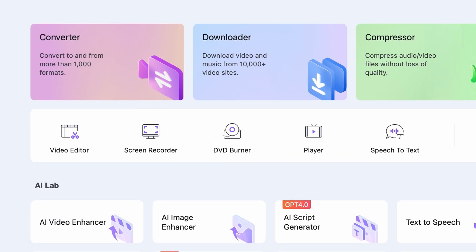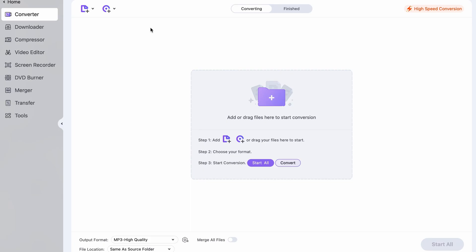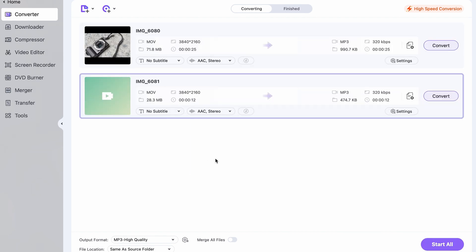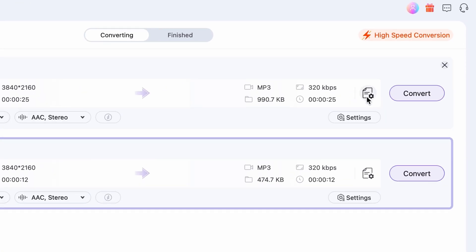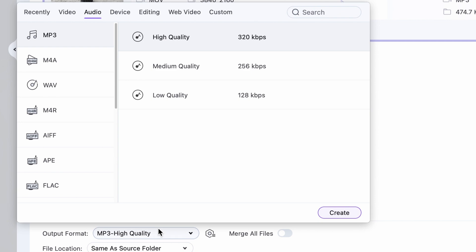It's also located on the homepage of the UniConverter, so it's very easy to access. Once you open it, simply import the files you need to convert. Select the output settings individually or set a collective one, then select an output folder and initiate the process. Convert MP4 files, audio files, MP4 to MP3, or any other combination you need. The converter in the UniConverter is the only converter you will ever need.